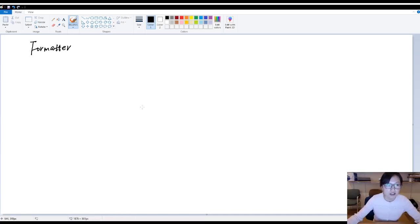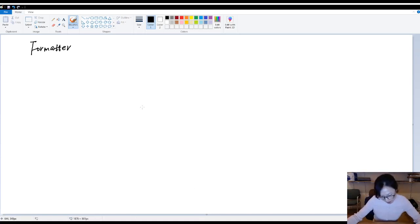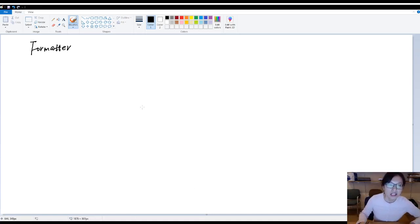In this video, I'm going to talk about formatter — why do we need a formatter and what is a formatter used for. So I'm going to give you a scenario.